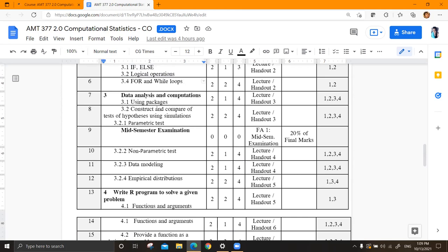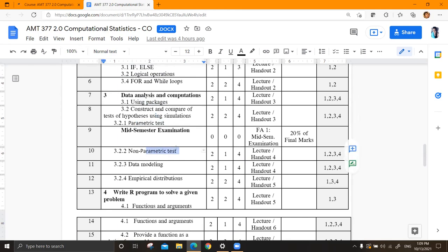Packages are just like libraries - computer science students know this. We are usually using the basic package, we call it the base package. But as time goes on, you can install other packages and make use of them to make your life easy. Then you have to construct and compare hypothesis testing using simulation analysis - parametric and non-parametric tests.